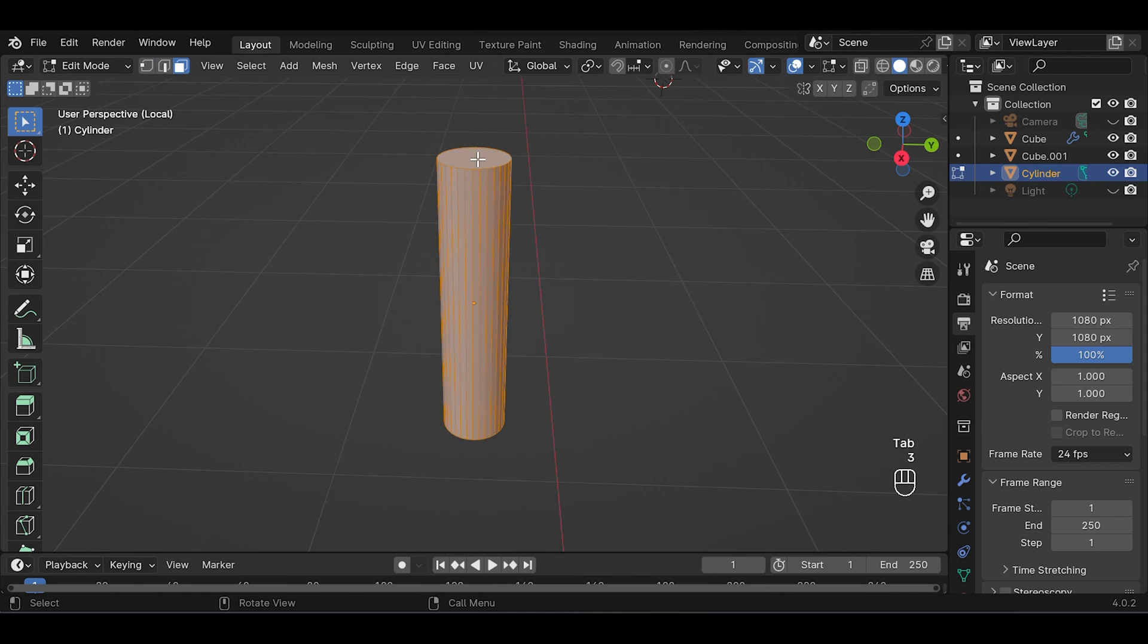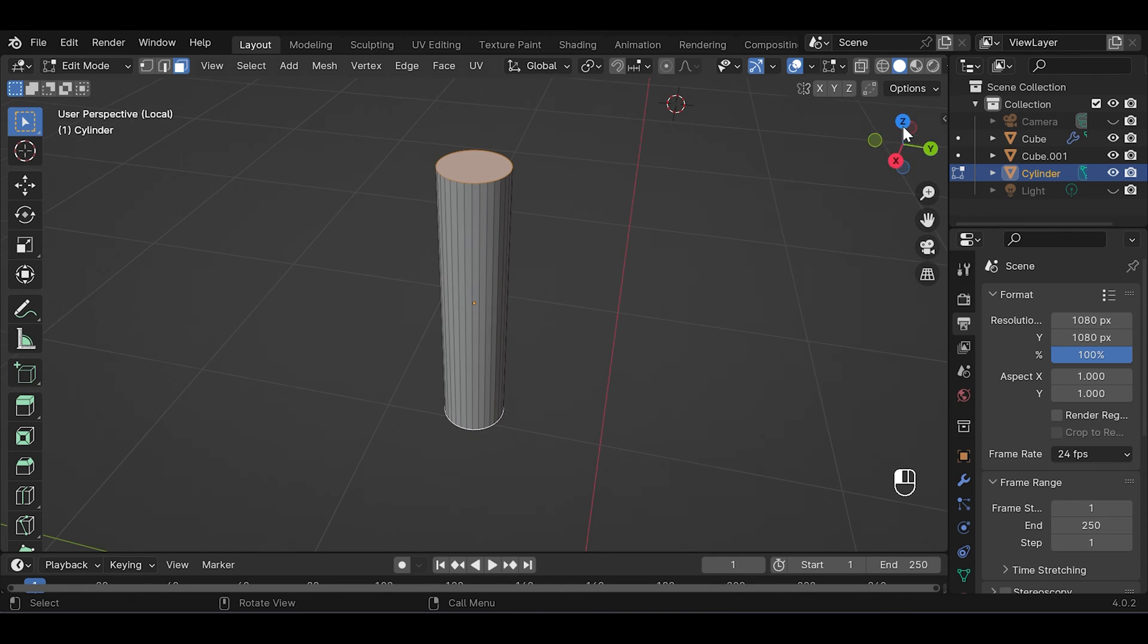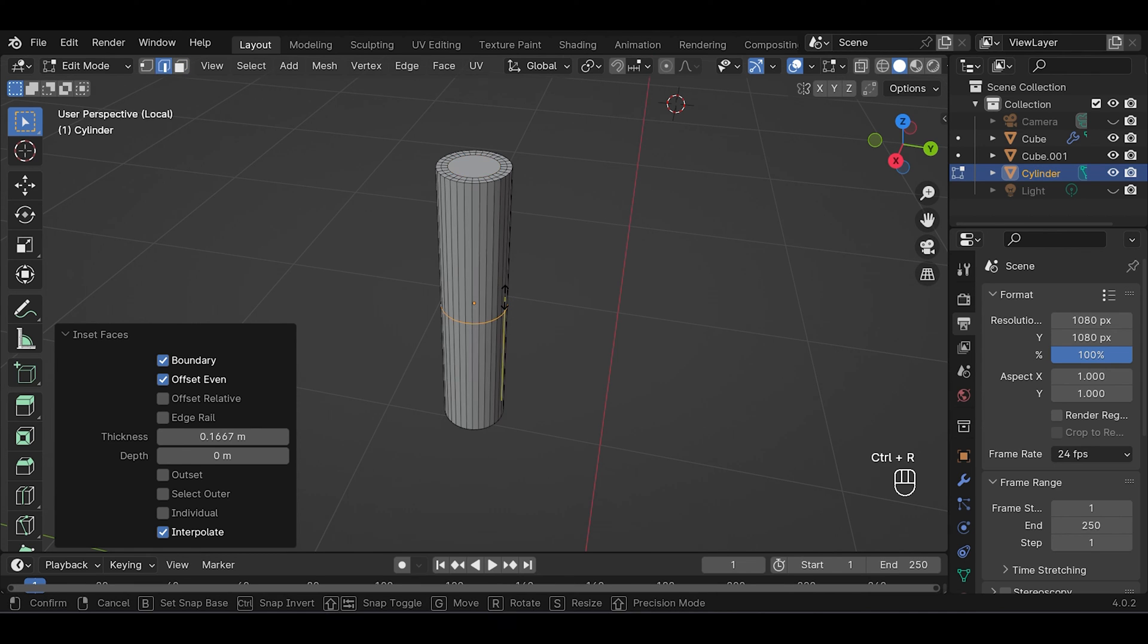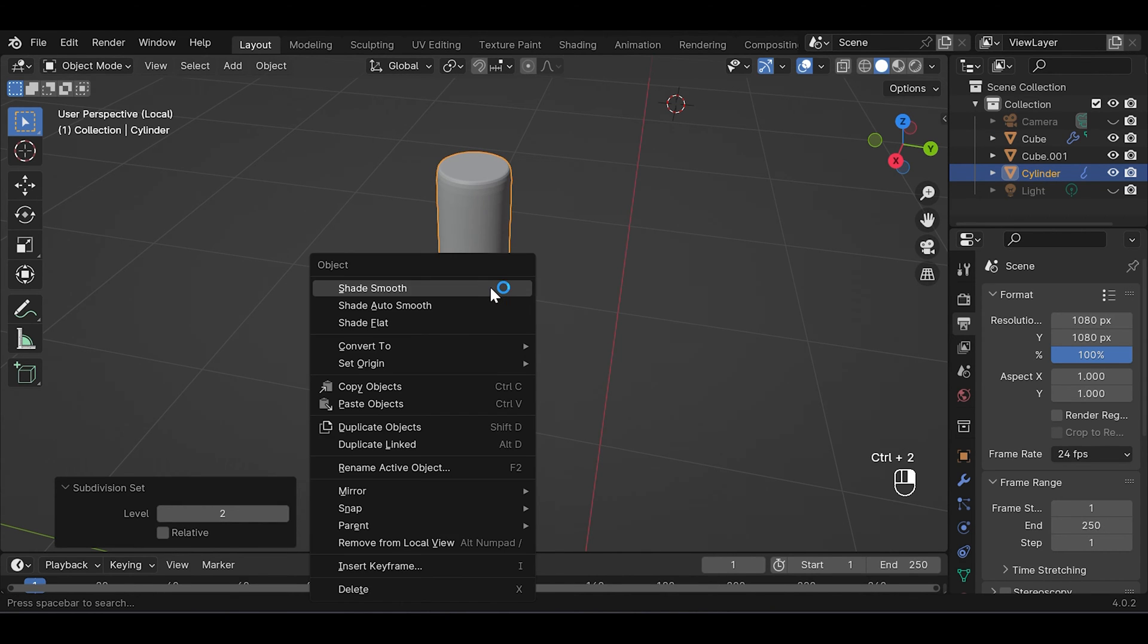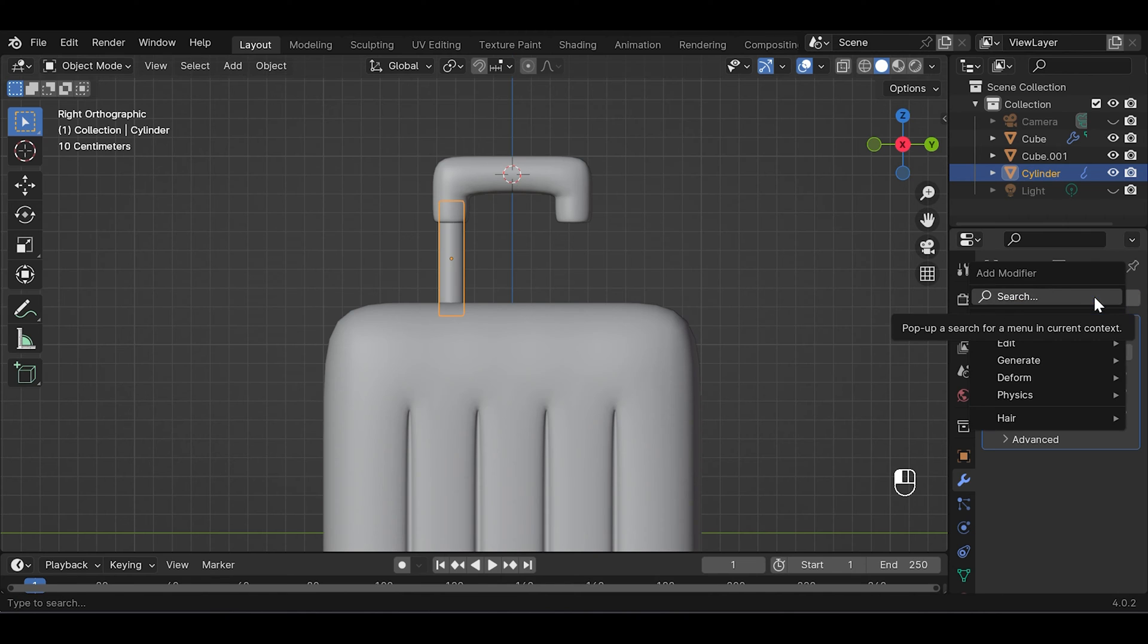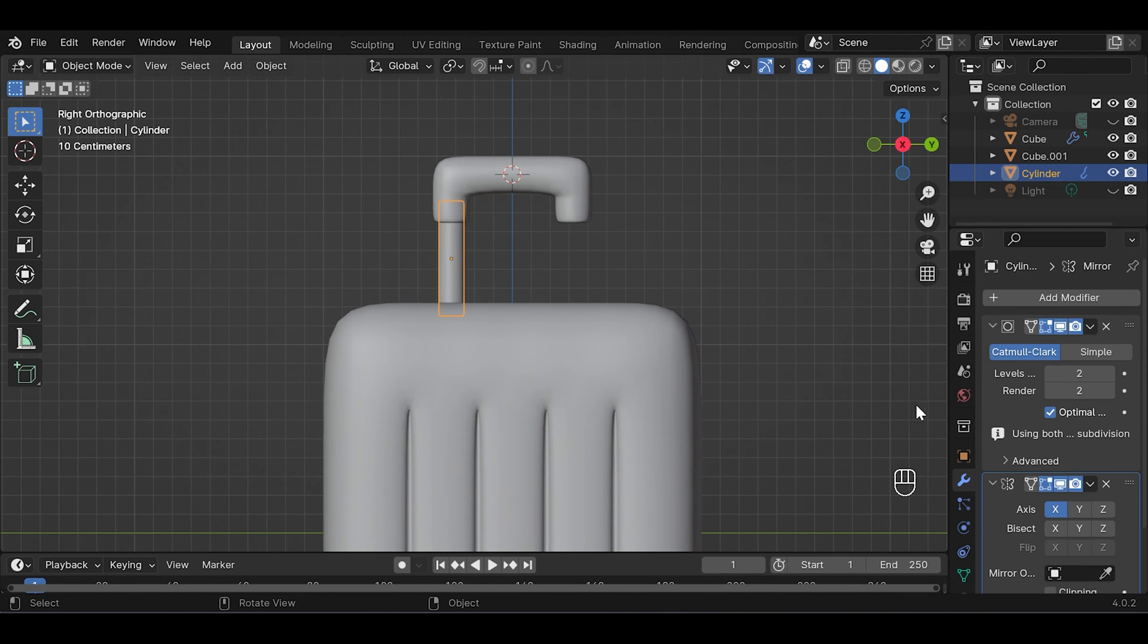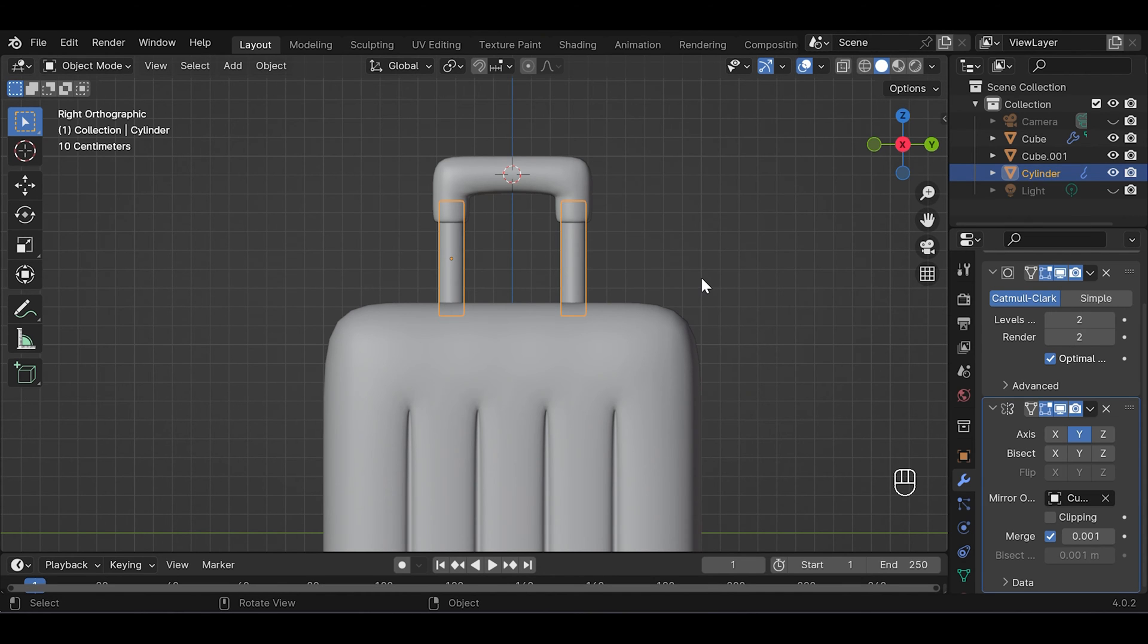Select both top and bottom faces, I to insert, and again I to insert. Then Ctrl+R to add a loop cut here, Ctrl+B to bevel it, then Ctrl+2 to add subdivision. Right click shade smooth. Now go to modifier panel and add a new modifier which is mirror modifier. Choose the mirror object to this handle and choose Y and turn off X.